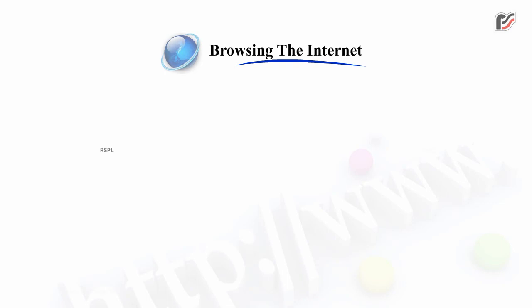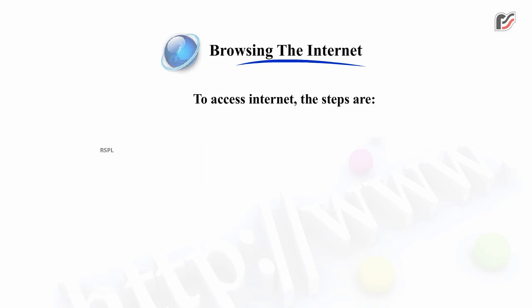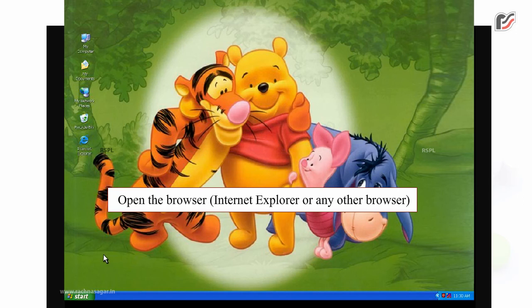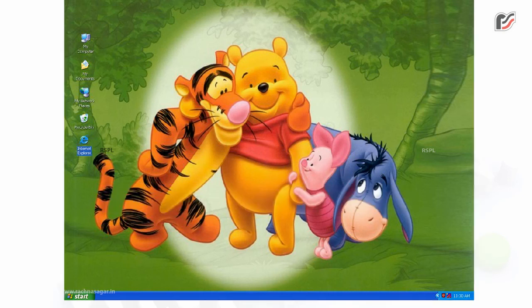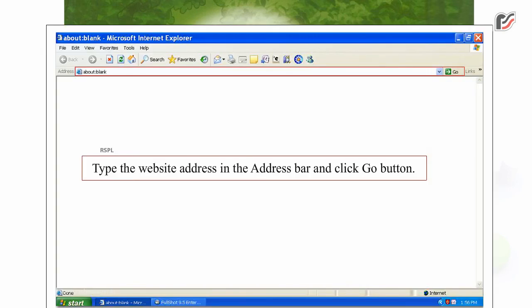Browsing the Internet. To access Internet, the steps are: open the browser – Internet Explorer or any other browser. Type the website address in the address bar and click the Go button.